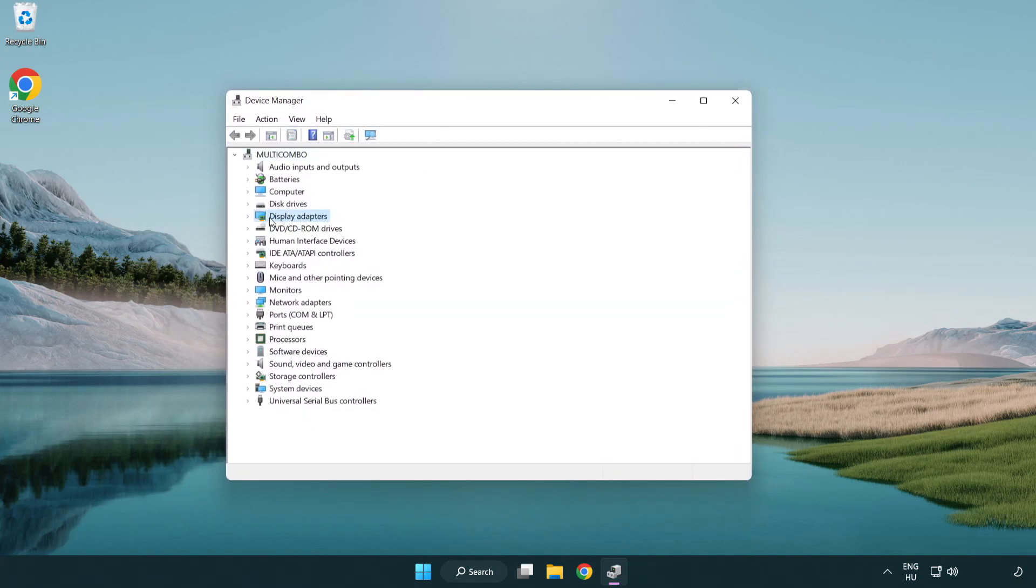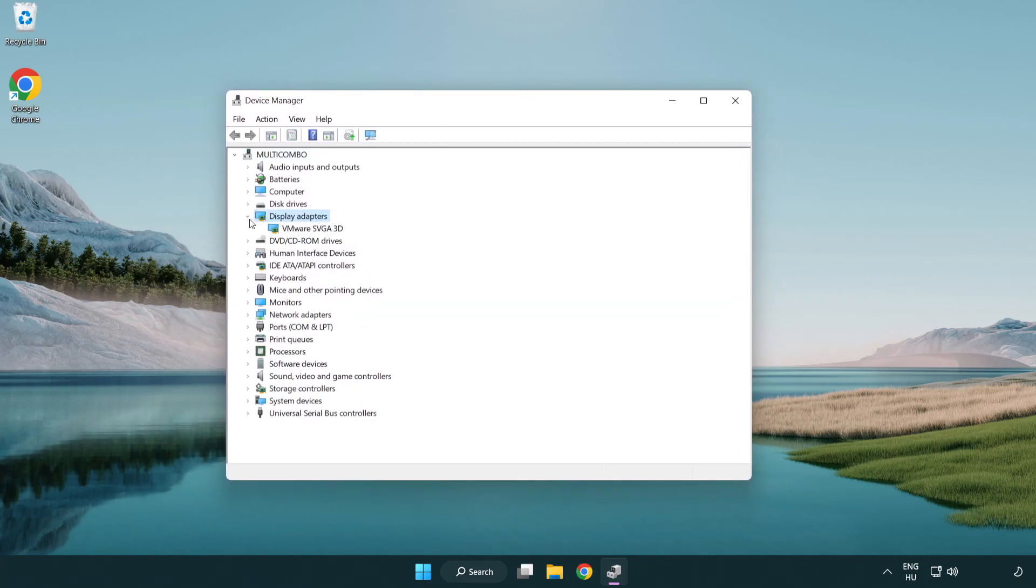Click display adapters. Select your display adapter. Right-click and update driver.